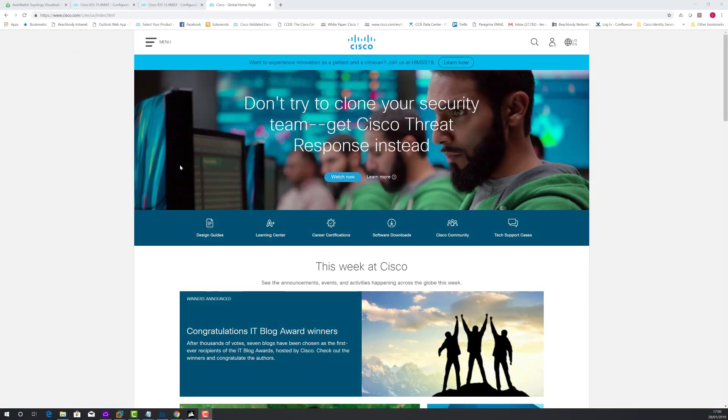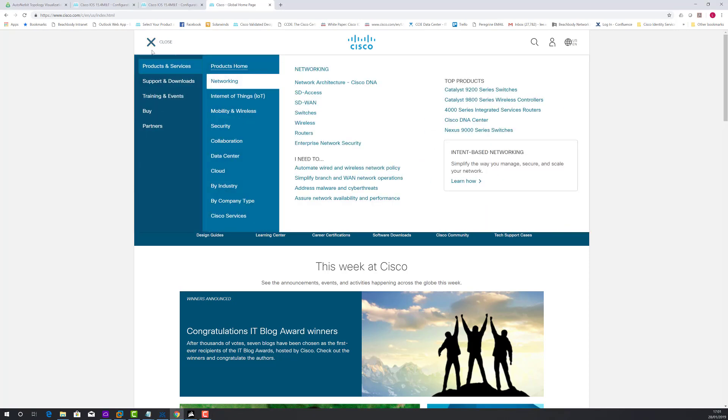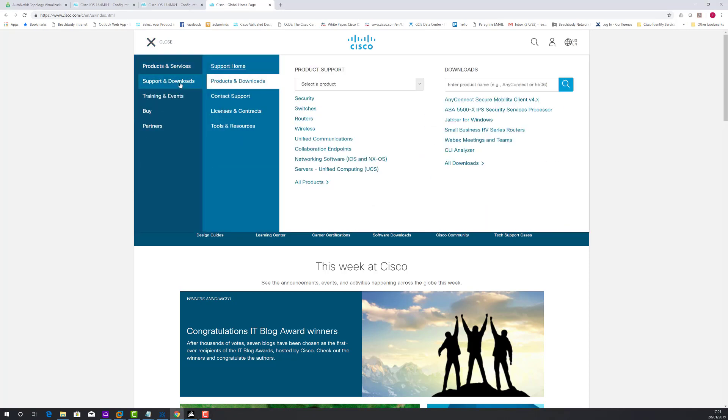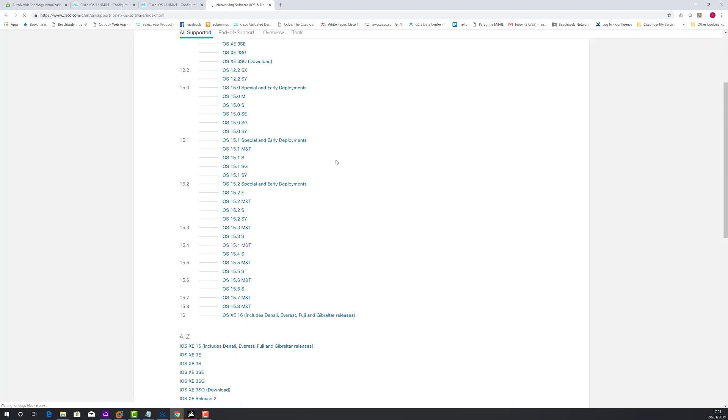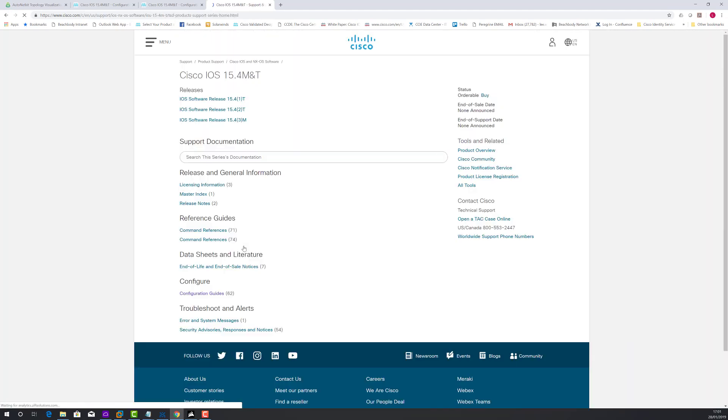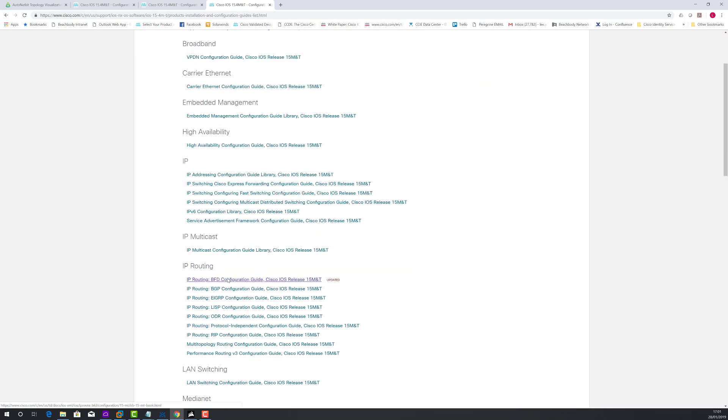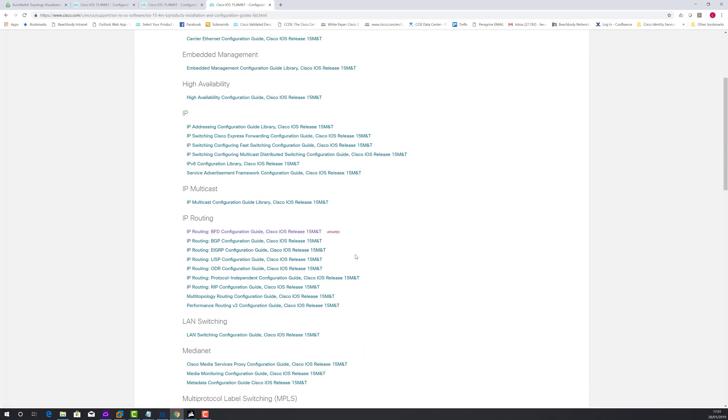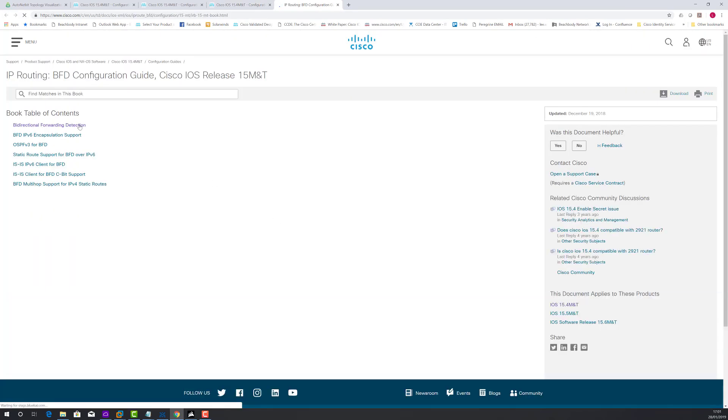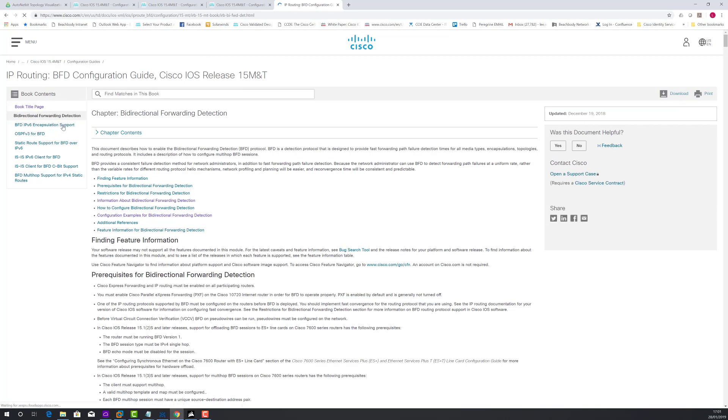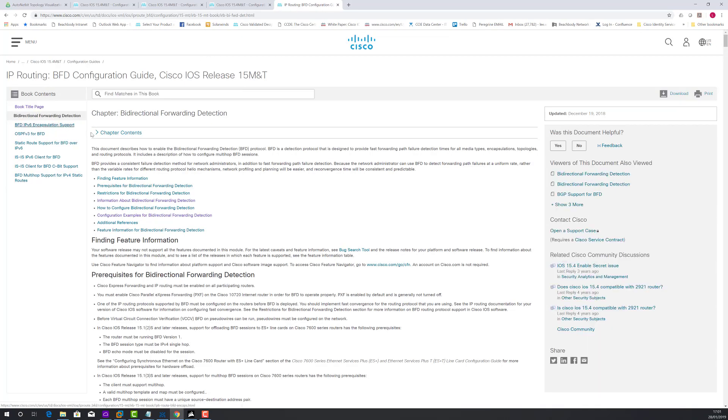Okay, so before we go over the demonstration I want to quickly show you where to reference this in the documentation. So from the main site, go to Support and Downloads, Networking Software, 15.4 Configuration Guides, and then it's actually in its own section on IP Routing. Just choose the one at the top.